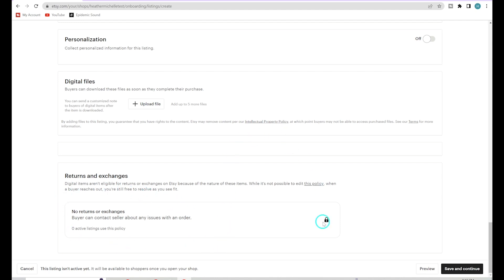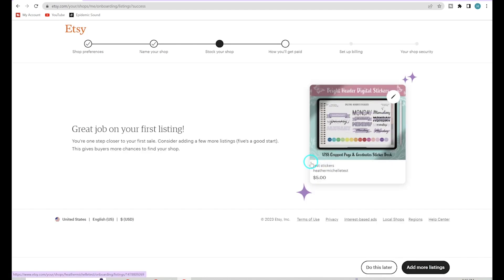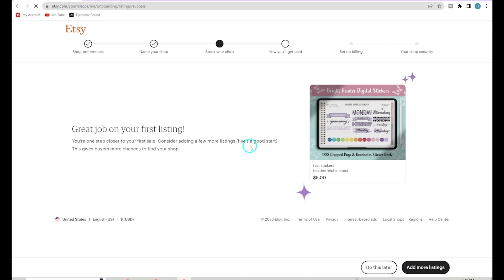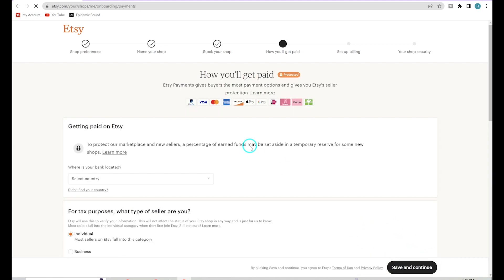Once all of that is complete, just hit Save and Continue. Once you've added your first listing, you can now continue to the rest of the setup. You can add more listings now if you want, or go back and add them later — we'll go ahead and add them later.